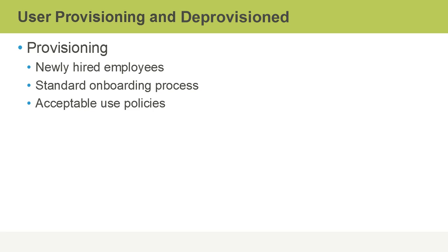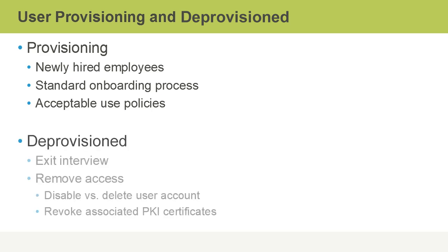Provisioning would be used for newly hired employees, where there is a standard onboarding process for those new hires, which would include reviewing and signing of acceptable use policies, user awareness and training about security issues, how to conduct themselves in the corporate environment, and so on.